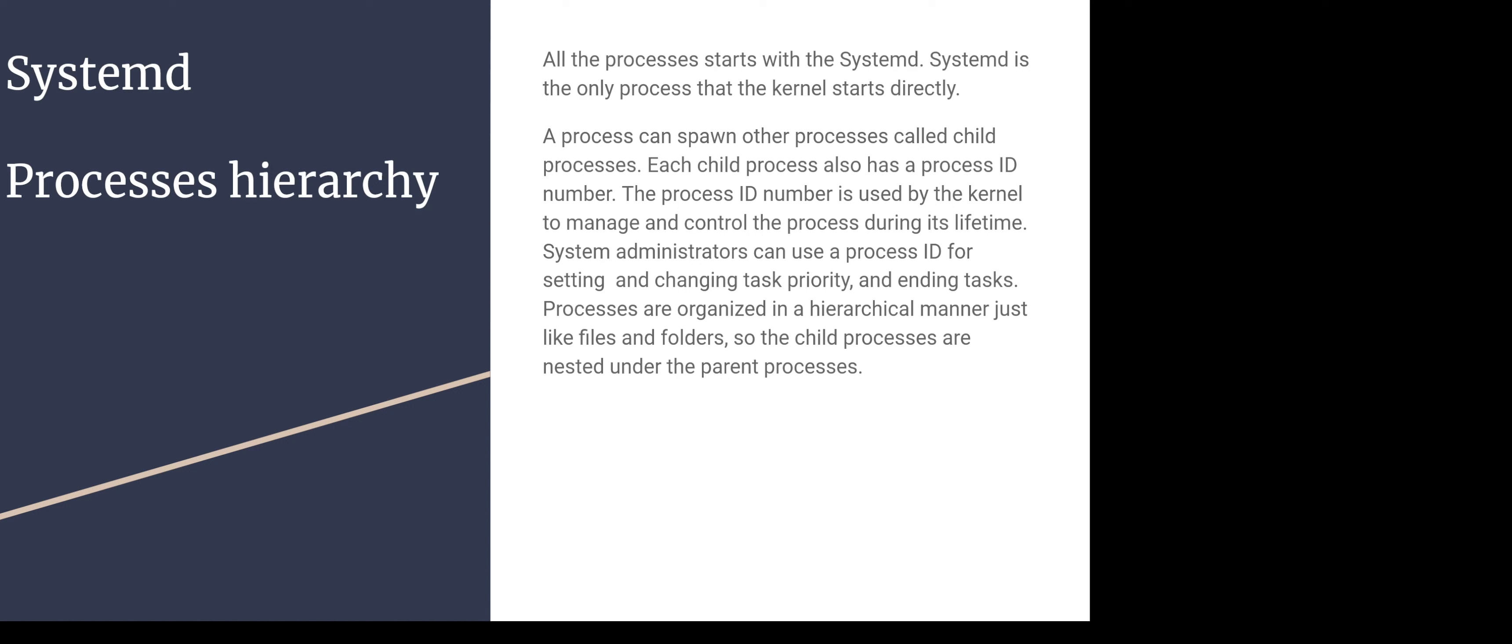A process can spawn other processes called child processes. Each child process also has a process ID number. The process ID number is used by kernel to manage and control the process during its lifetime.